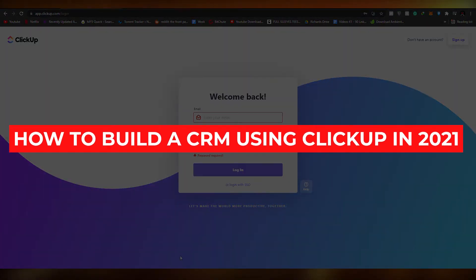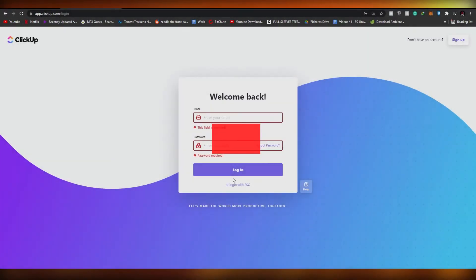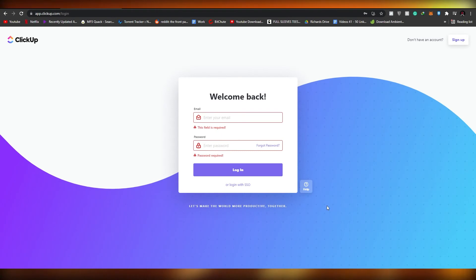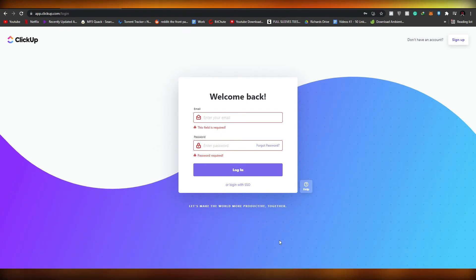In this video I'm going to be showing you how to build a CRM using ClickUp in 2021. I'll show you how you can create your very own CRM using ClickUp, so without wasting any more of your time, let's just jump into it.